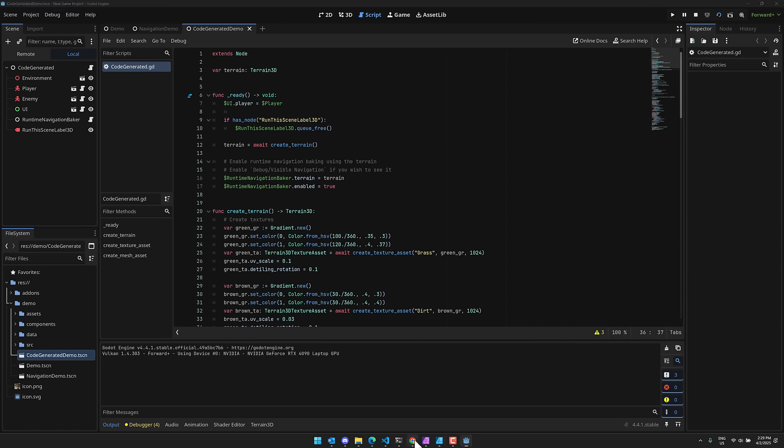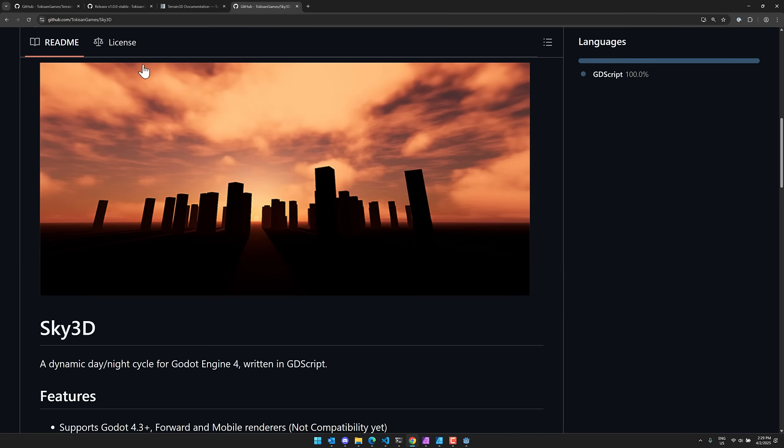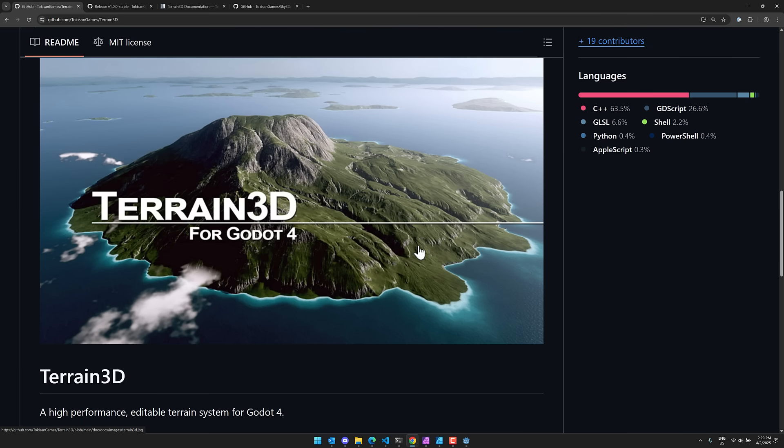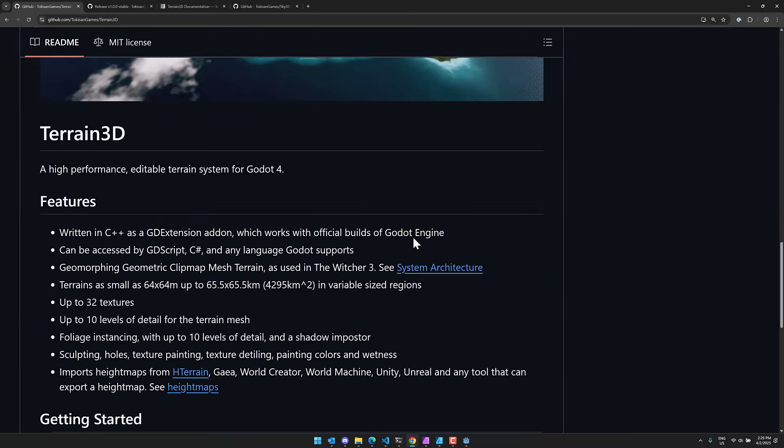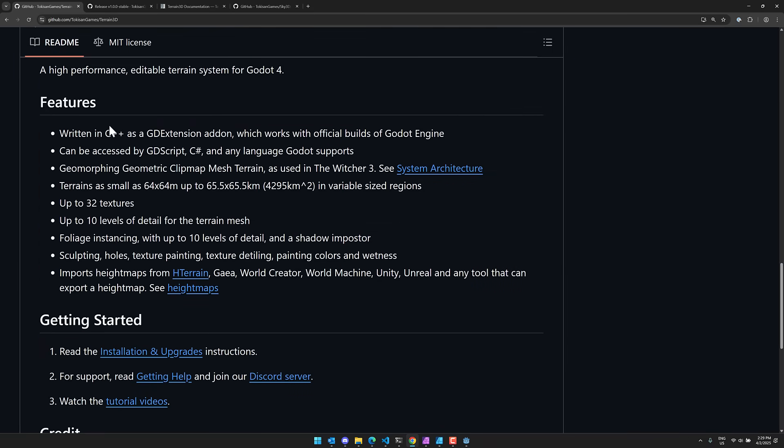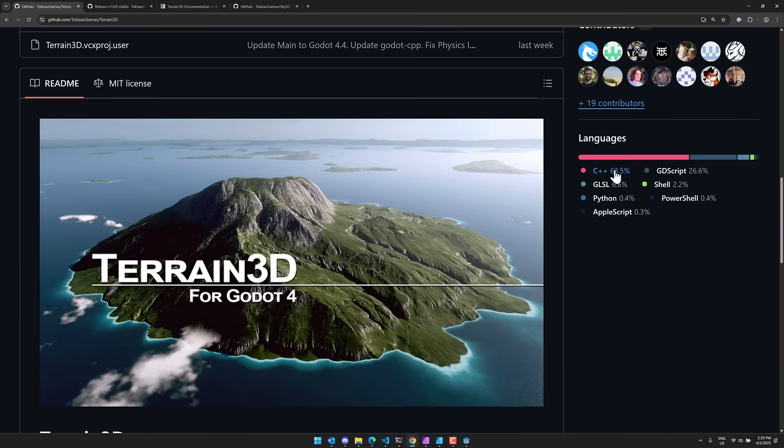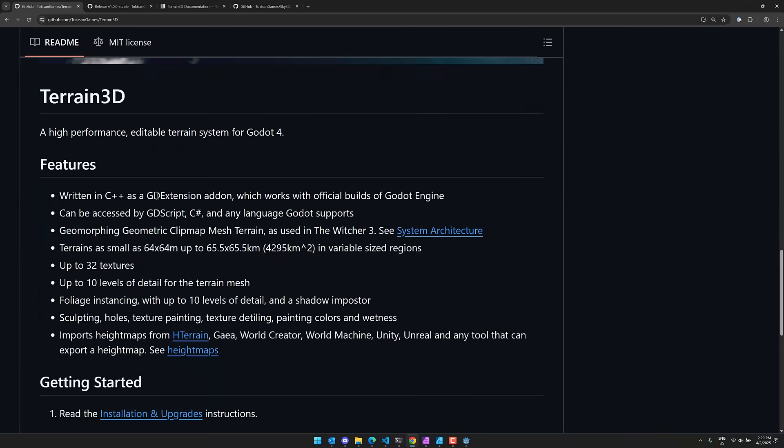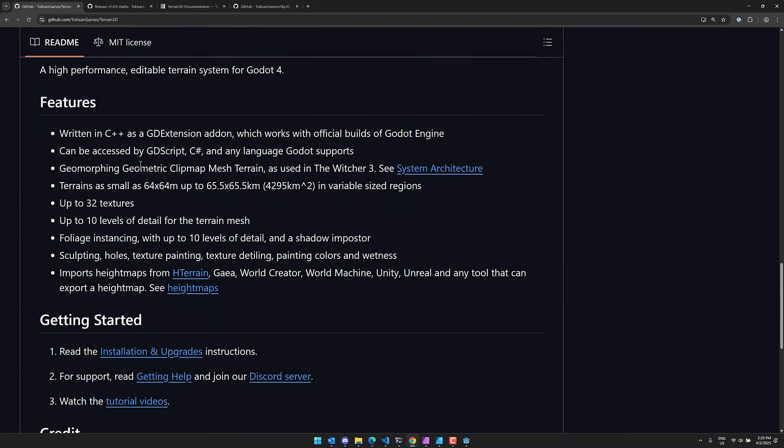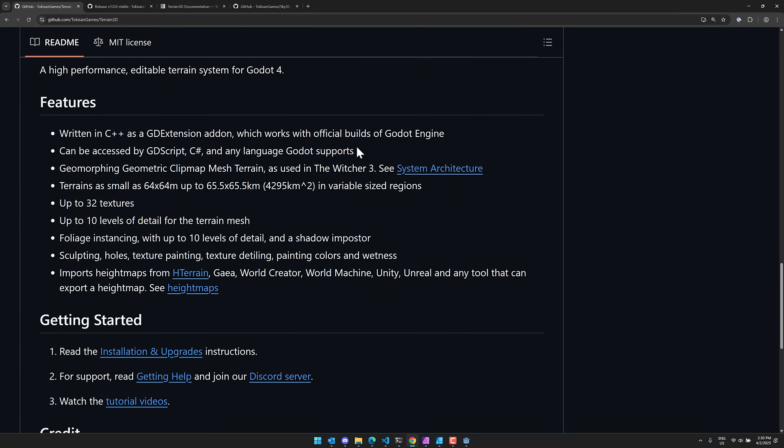So ladies and gentlemen, that is it. That is Terrain 3D. Again, one of the most important plugins for Godot, because I think this is the most mature and highly optimized terrain engine out there for Godot. And again, they just reached that 1.0 release, which is important. So again, written, not entirely, actually, I guess I could say it's written 63.5% in C++ using GD extensions. Again, you can access it using any Godot supported programming language and a ton of features and functionality in there.